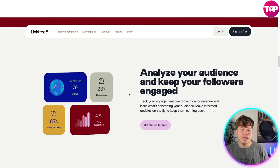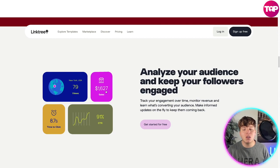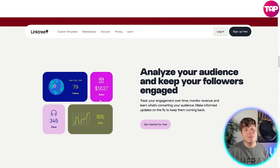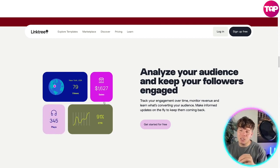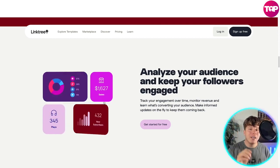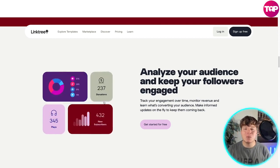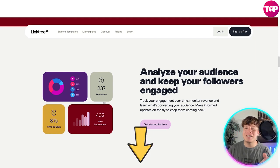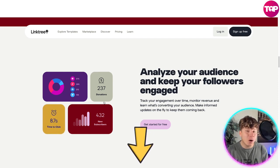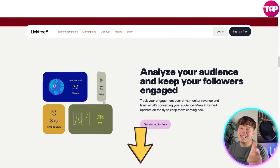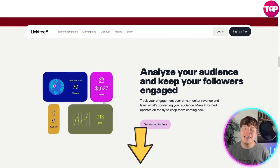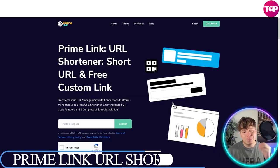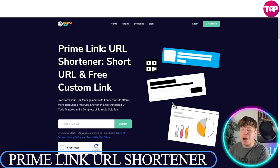Linktree has a lot of different analytics you can keep track of, but I want to spend more time on the next one because it's my favorite, has a better price, and the link below gets you an exclusive deal. Number three is PrimeLink, and it is blowing up everywhere.